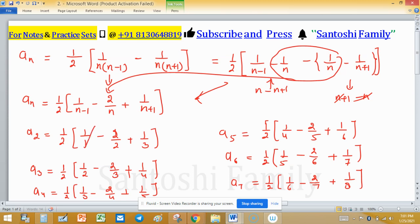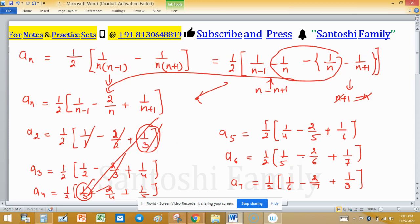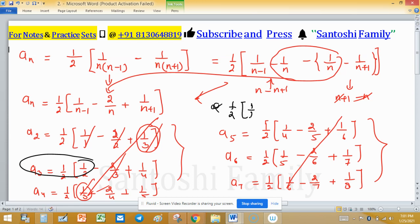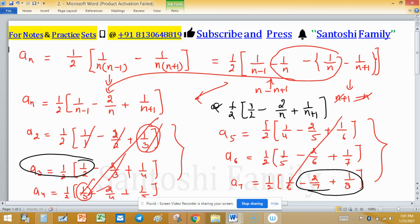Now observe the cancellation pattern. The term 1/1 and 1/3 entries cancel with corresponding terms in adjacent rows — diagonal entries cancel out. In fact, three consecutive terms cancel diagonally. So the left-over terms are only the boundary terms: 1/2 at the start, and at the end you are left with -2/n + 1/(n+1).